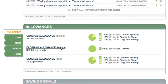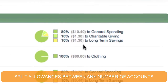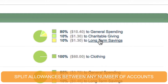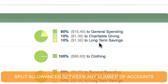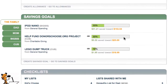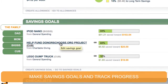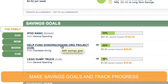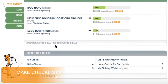The next section down is allowances, which can be split between multiple accounts — and that can be a great way to teach kids about charitable giving and long-term savings. Underneath that, I've got savings goals, which don't have to be just for spending. Here I've got a savings goal set up for some charitable giving that my child would like to do.